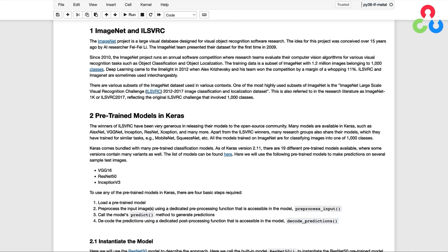As of Keras 2.11, there are 19 different pre-trained models available. In this notebook, we'll take a look at using three of the models to make predictions on several sample images.